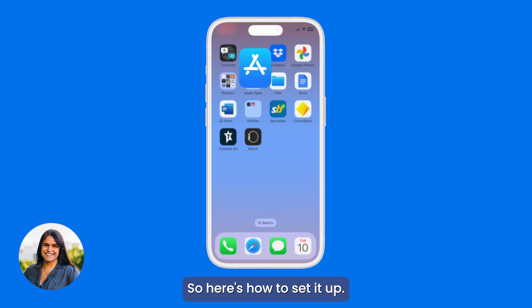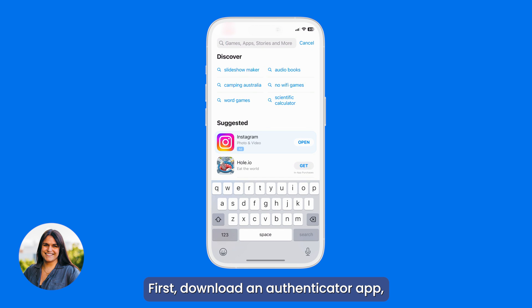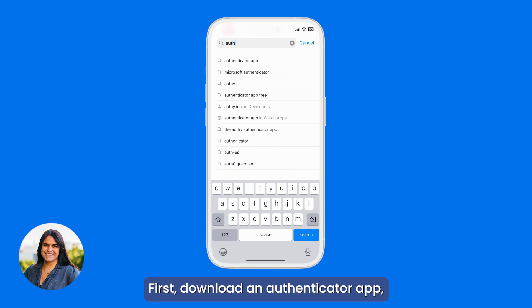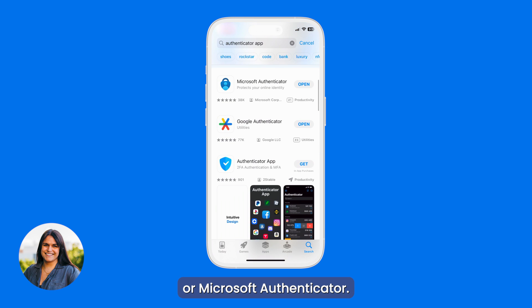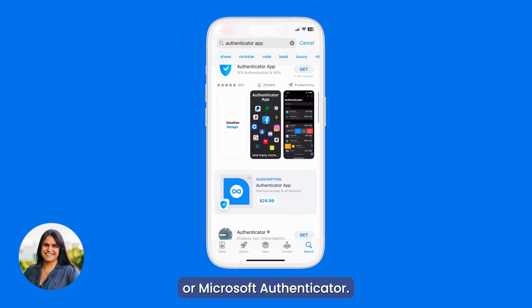Here's how to set it up. First, download an authenticator app — for example, Authy, Google Authenticator, or Microsoft Authenticator.